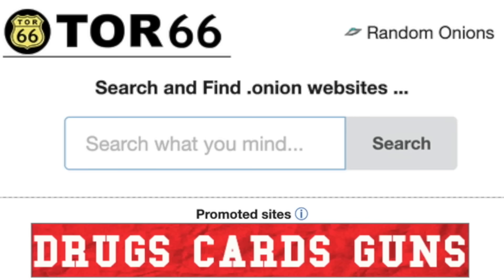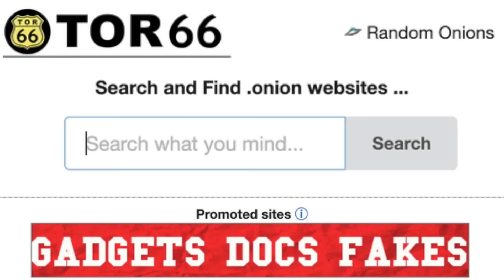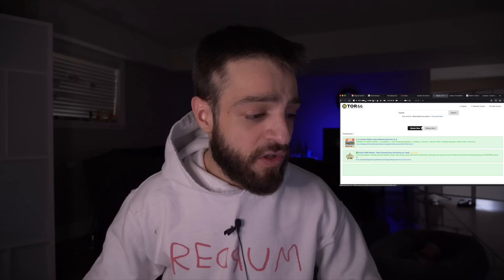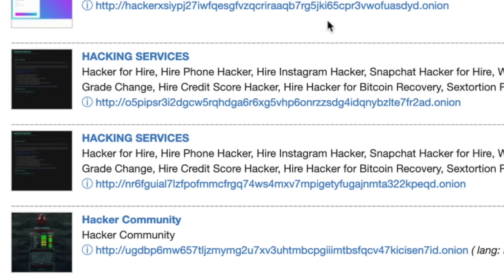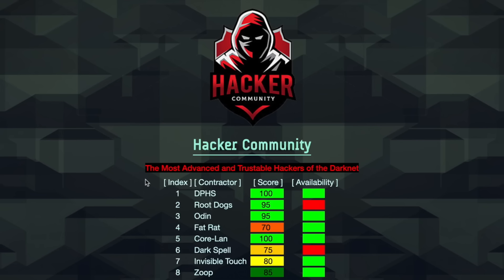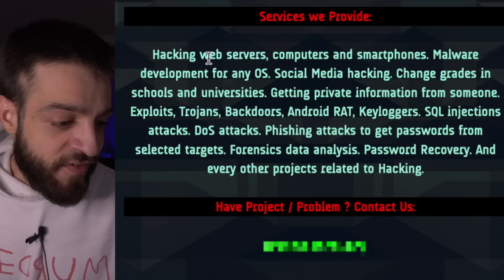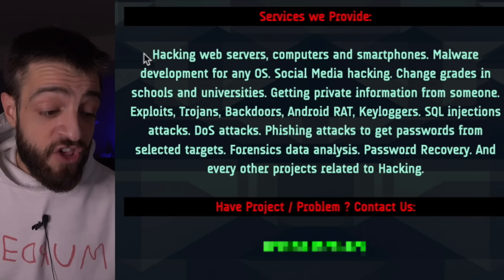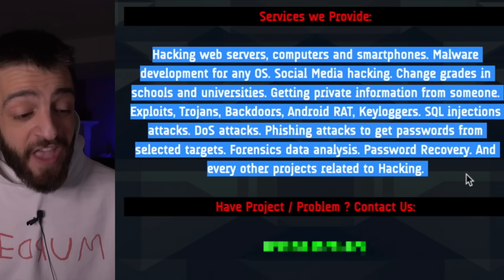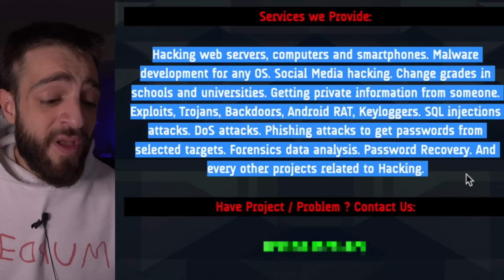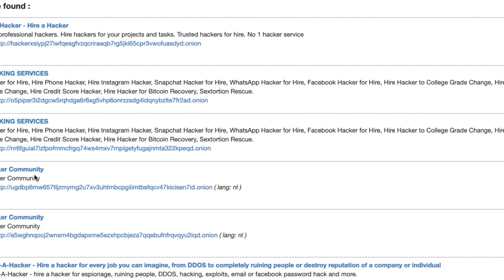Level three starts with Tor66, which has a dark-web Times Square-style advertisement section. Typing 'hacker' now returns V3 onion links. Clicking the Hacker Community site — 'the most advanced and trustable hackers on the dark net' — shows hacker availability by color (red/green) and scores. Services listed include web hacking, malware development for any OS, social media hacking, changing school/university grades, exploits, Trojans, backdoors, Android RAT, keyloggers, SQL injection, DDoS attacks, phishing, forensics, and password recovery.